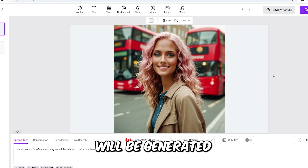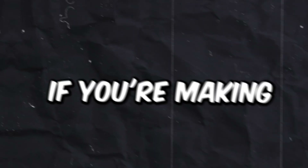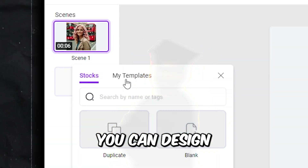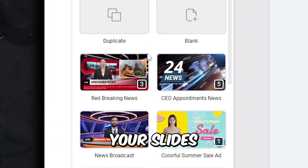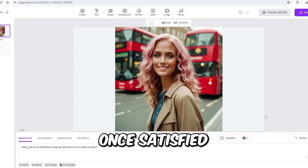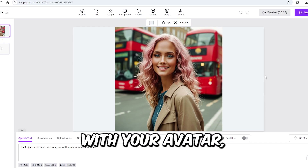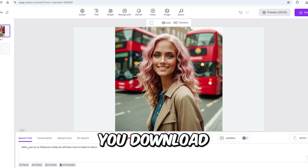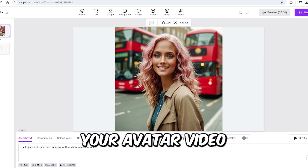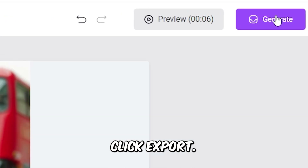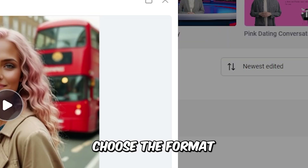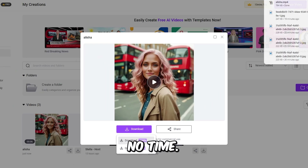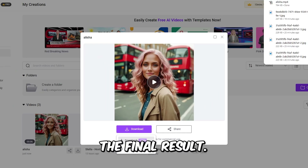The animation will be generated after the Talking Picture. If you're making a promotional or educational video, you can design your slides to be as engaging as you like. Once satisfied with your avatar, it's time to export it. Vidnoz lets you download your avatar video in different formats. Click Generate, choose the format, and your avatar video will be ready in no time. Here's the final result.